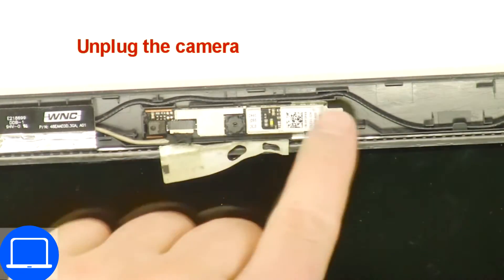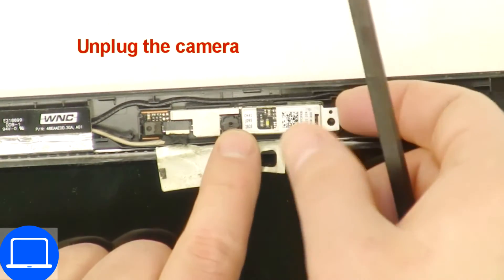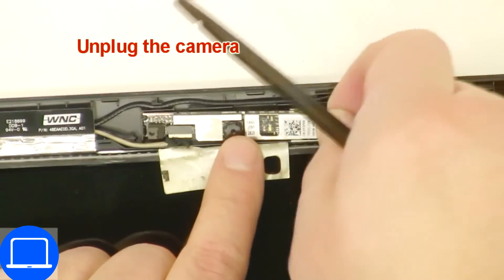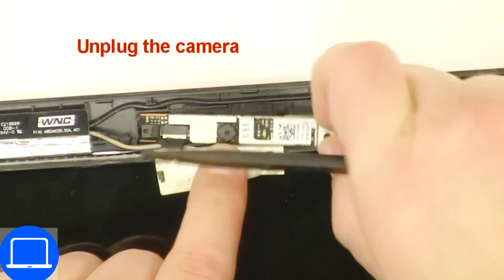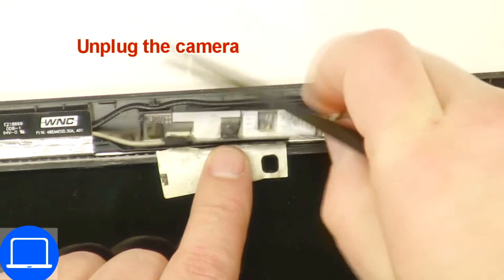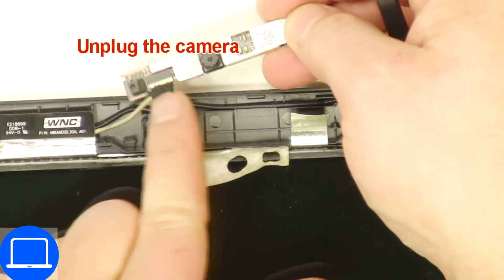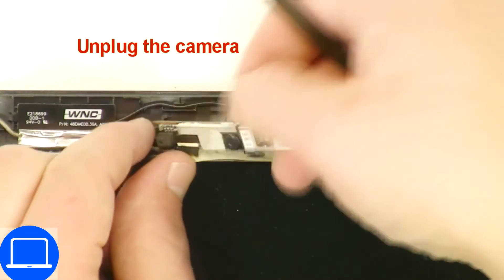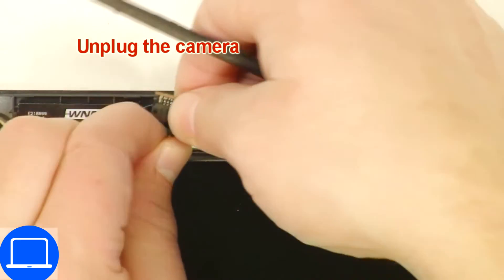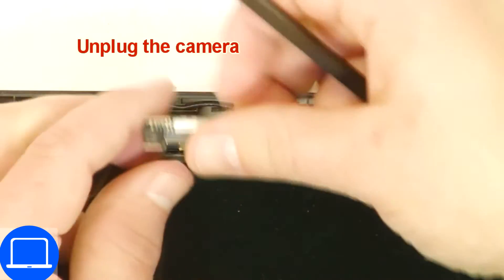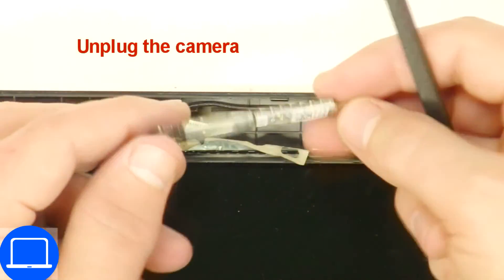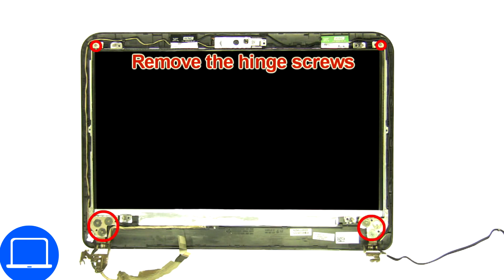Remove cable, now disconnect and remove web camera. Then unscrew and remove the hinges.